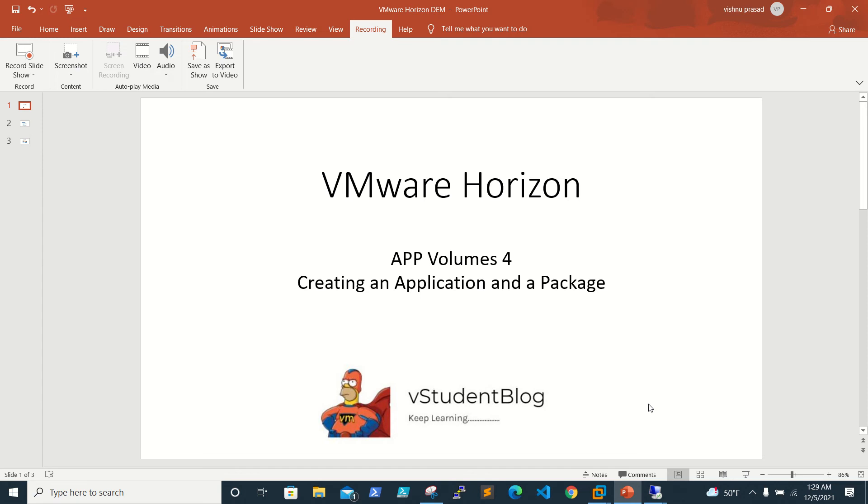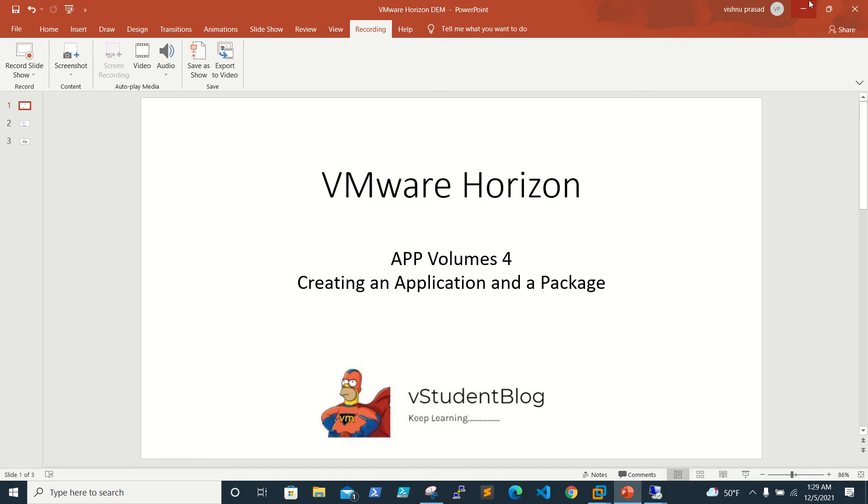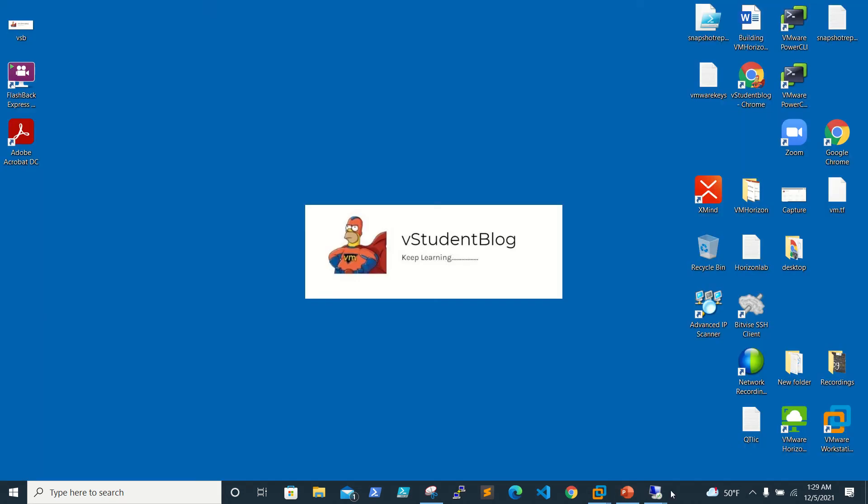Hello friends, welcome back to the student blog. In this VMware Horizon series, we are working on VMware App Volumes 4.4.4, and in this video we will be creating an application and a package on App Volumes. So let's go to the lab.